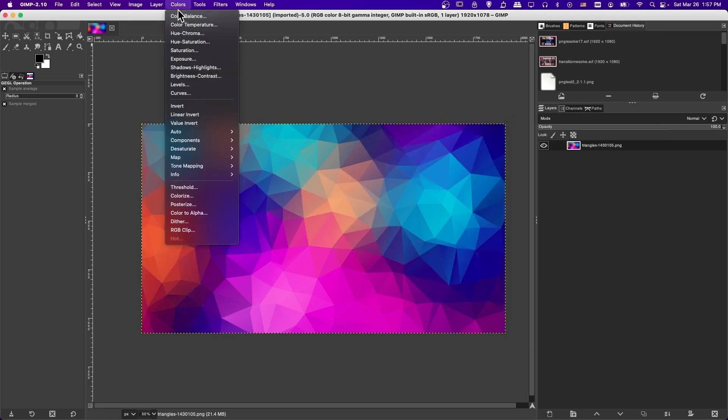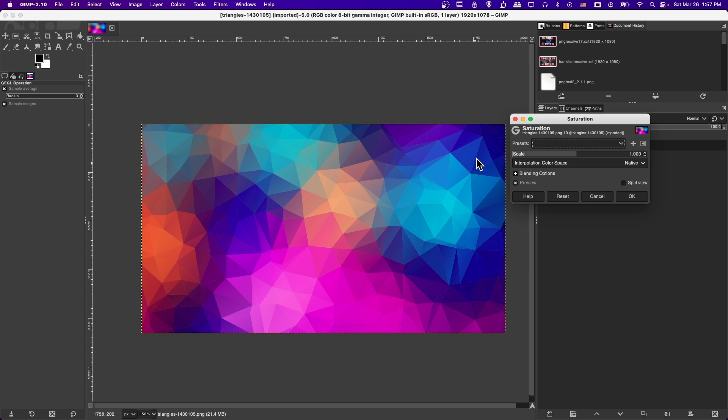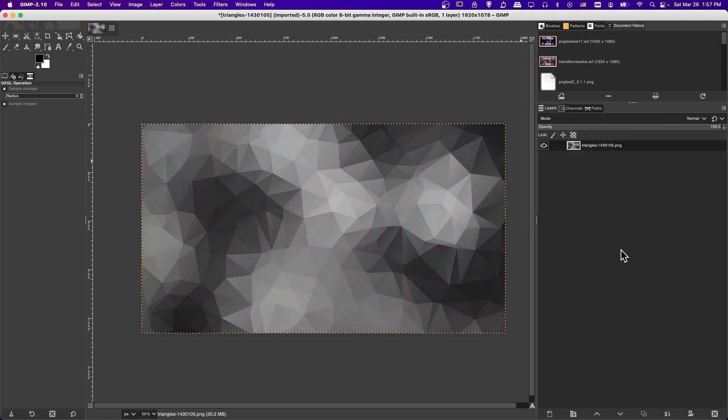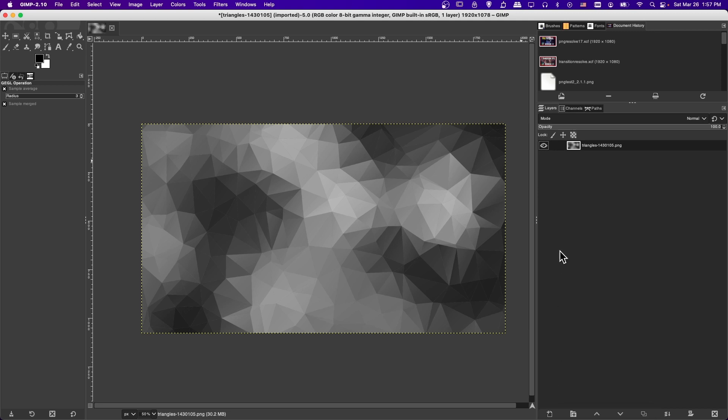Now if you do go back to color saturation, and you take the scale to zero, it's worth pointing out that this only applies to the layer you have selected. So if I wanted another layer on top of this, I could have colors on that layer while this underlying layer has no color.